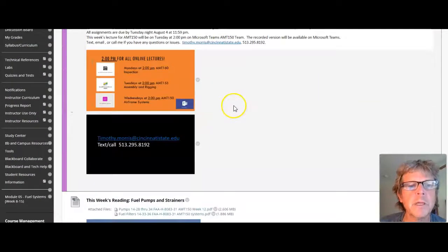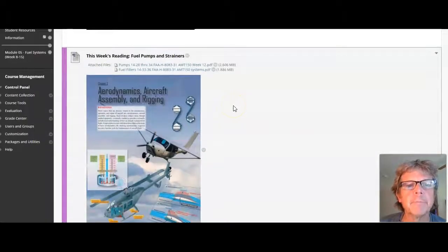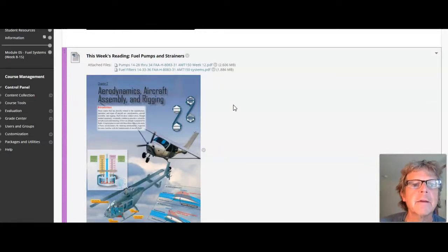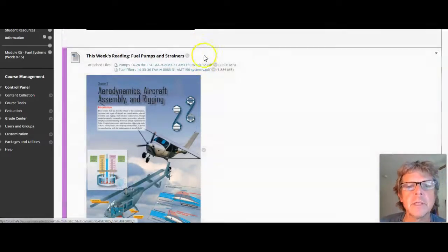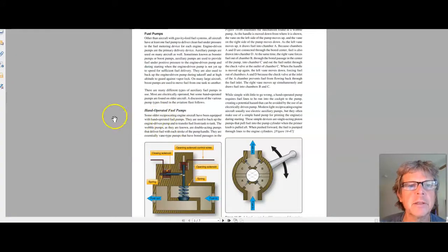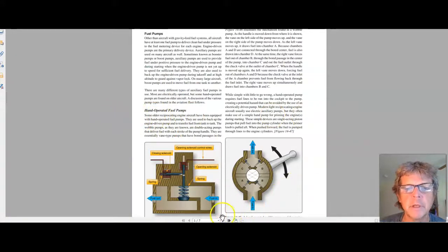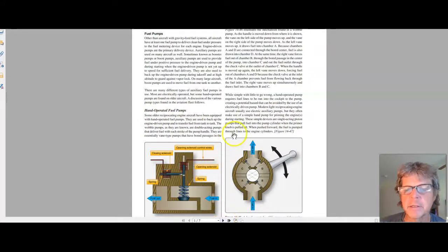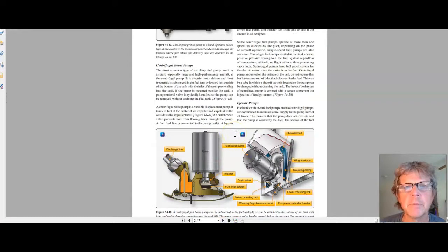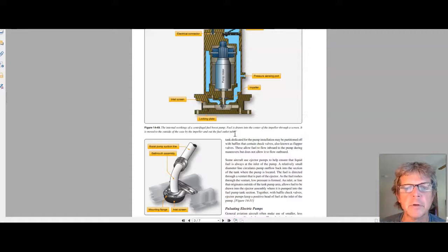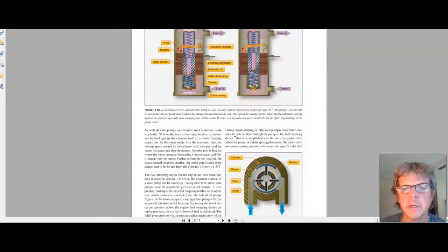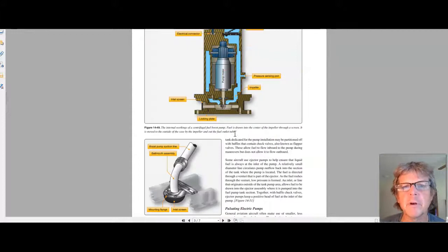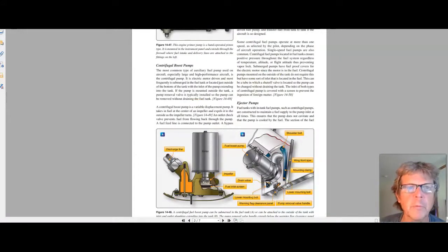First, we have reading, and the reading is on pumps and filters and strainers. If you click on these icons, you'll get the thing on fuel pumps. Here's the fuel pumps page. I guess there's about seven pages of it, but here's the beauty of it - look at all these pictures. This thing here is almost a full page of pictures. There's about four different types of pumps that you need to be familiar with, and the reading covers that.